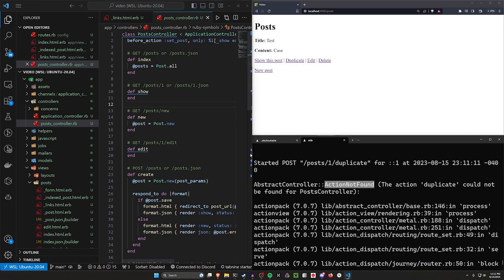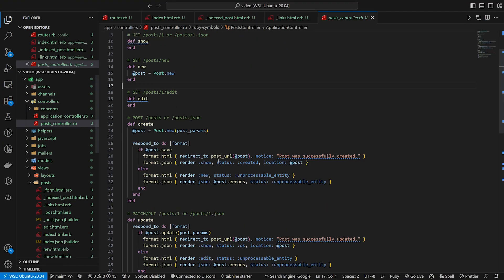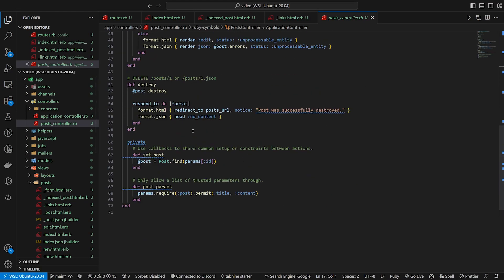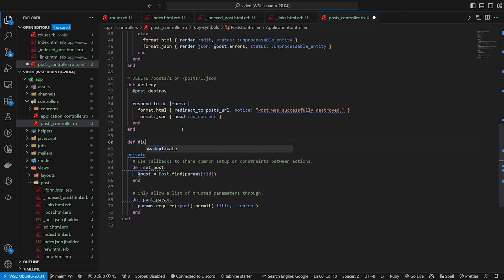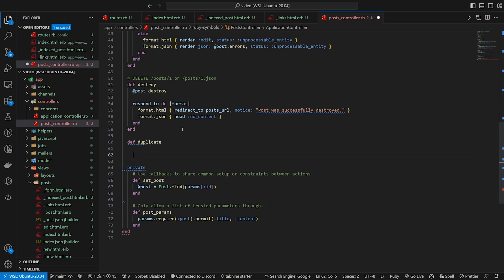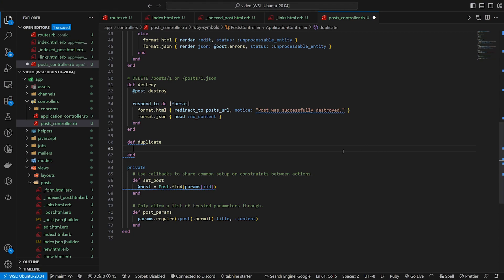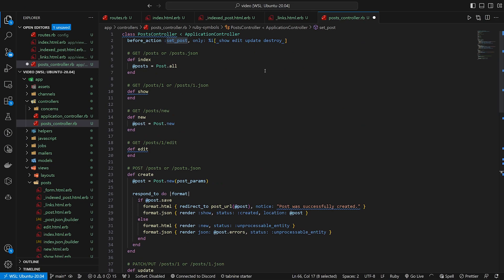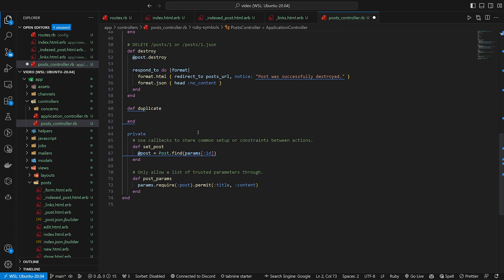So for the duplicate one, we'll come down here to the bottom. We'll just do a quick little def duplicate and then in here, what we want to do is once again, we want to find our post based on the params of the post ID, which means we're using set_post. So we can actually just add duplicate up here.